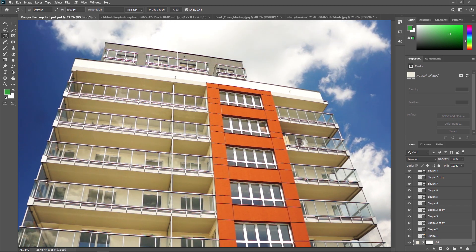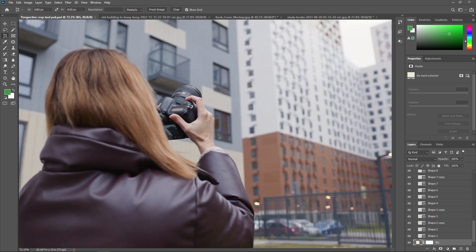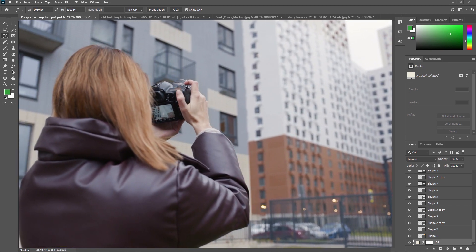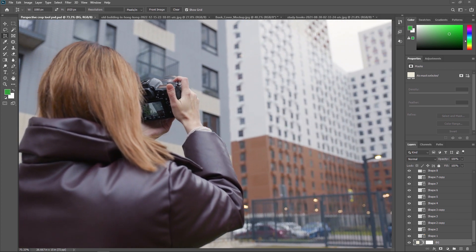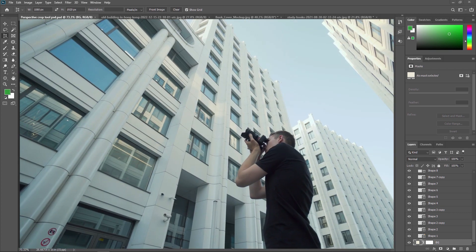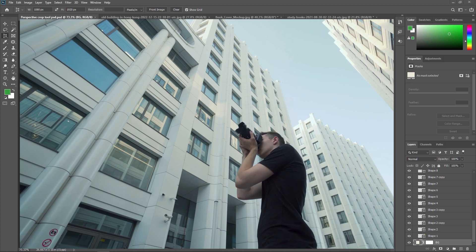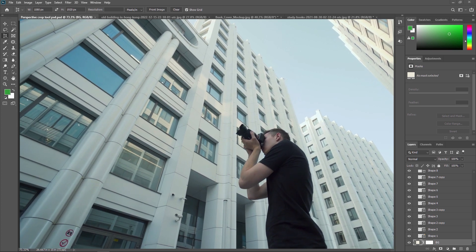Use the Perspective Crop Tool when you are working with images that contain keystone distortion. Keystone distortion occurs when an object is photographed from an angle rather than from a straight-on view.